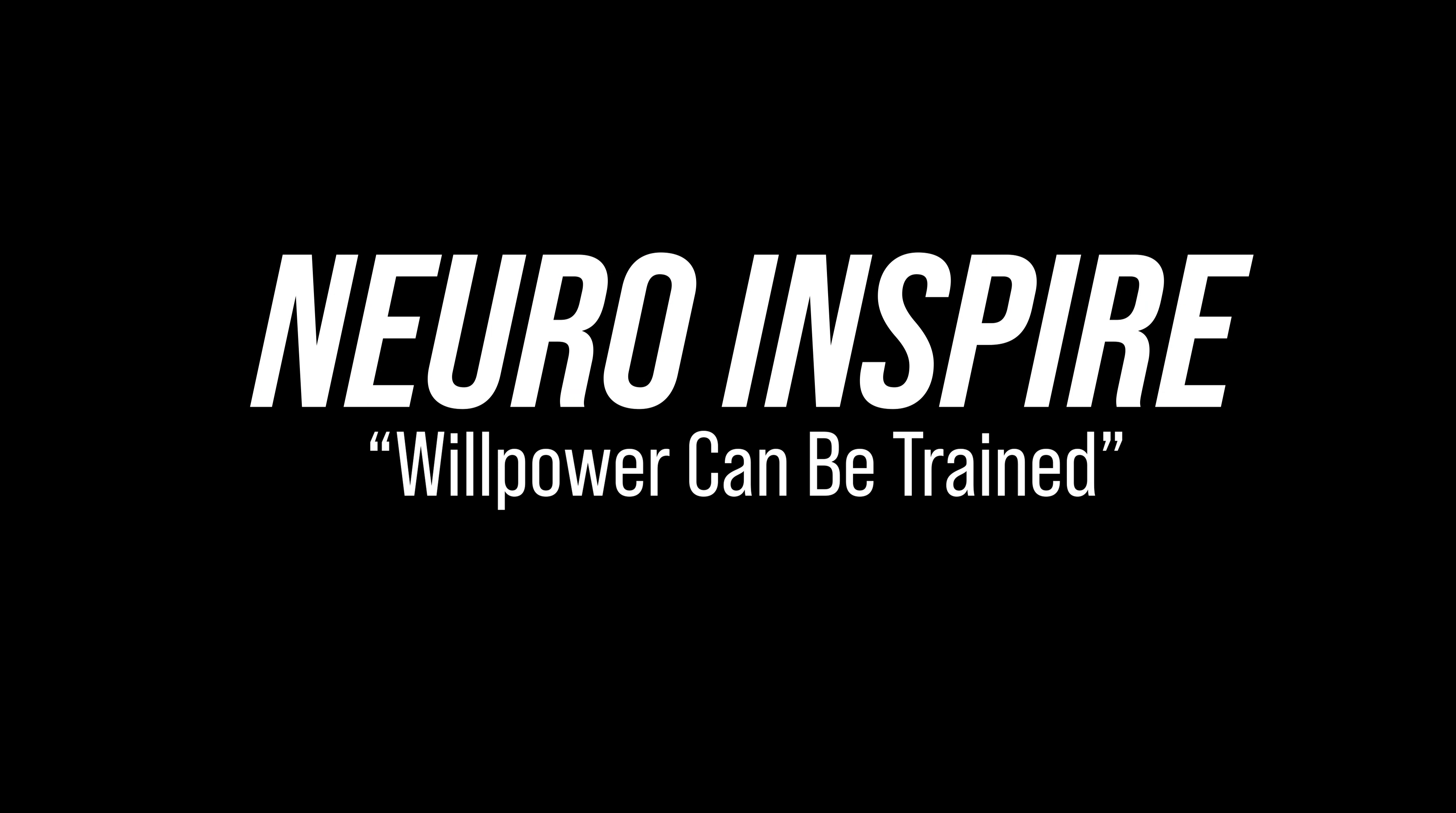Hello and welcome to NeuroInspire. Today we have Kelly McGonigall talking about how to push through life's challenges.